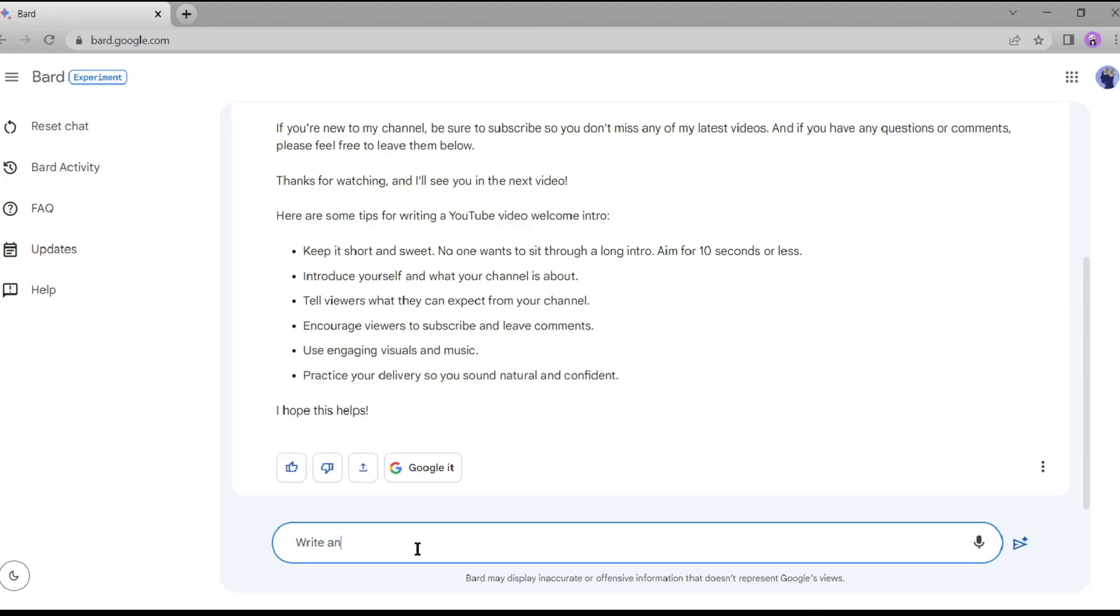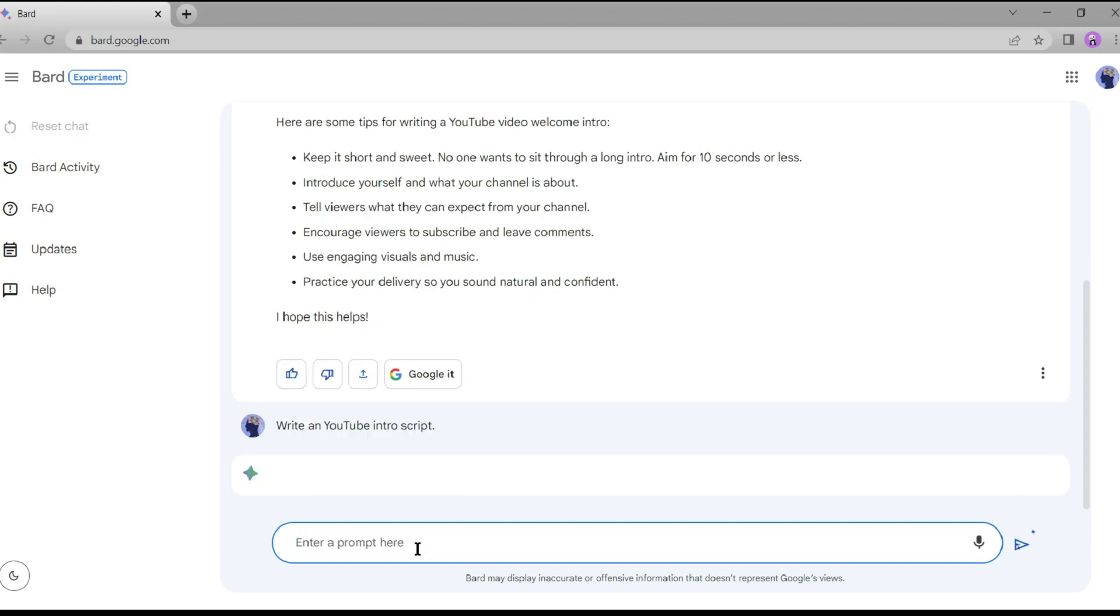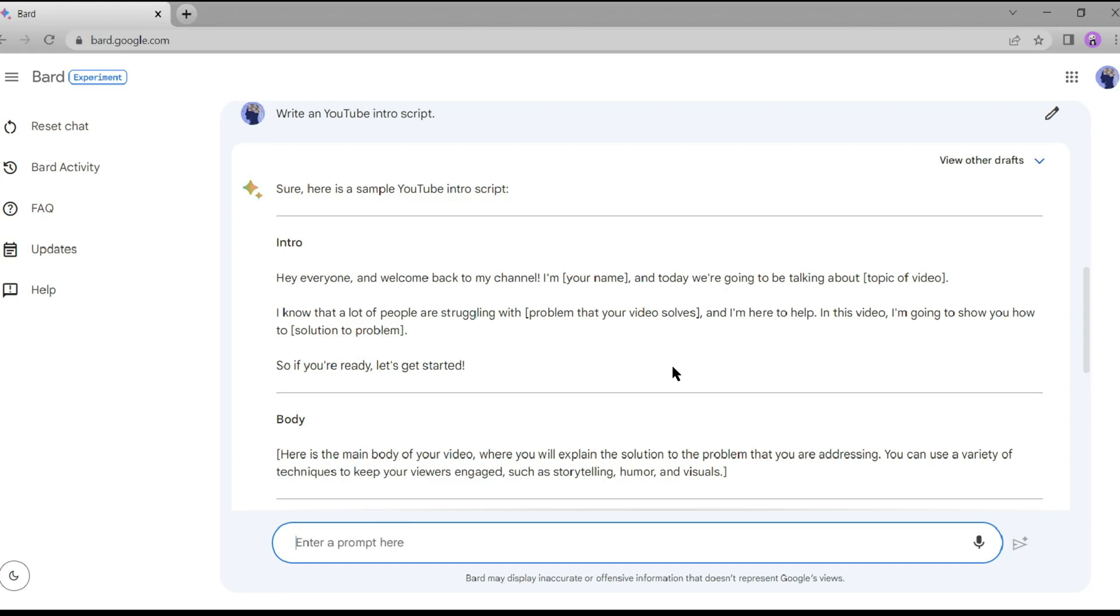Once you're on the website, simply give the prompt for your story. For the purpose of this tutorial, I'll be asking for a YouTube video intro script. Go ahead and enter your own prompt, reflecting the story you want to tell.